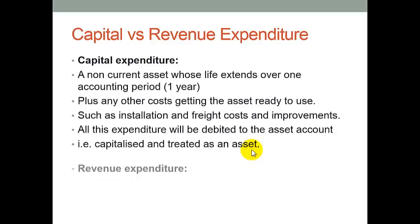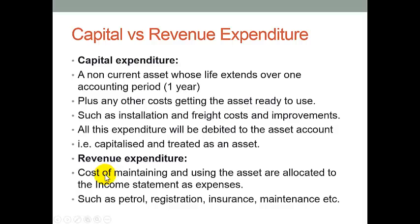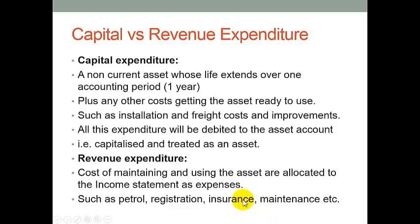In relation to when you have an asset, there's other expenditure as well, and we call that revenue expenditure. Once we've got the asset in place and paid for the capital expenditure, any other costs of maintaining or using the asset are allocated to the income statement as expenses straight away. Those things include, if you've got a car: petrol, registration, insurance, maintenance and so forth. So all those costs incurred after purchasing our non-current asset are allocated against our profit straight away. That's the difference between capital expenditure and revenue expenditure.